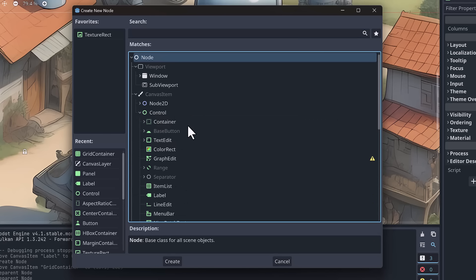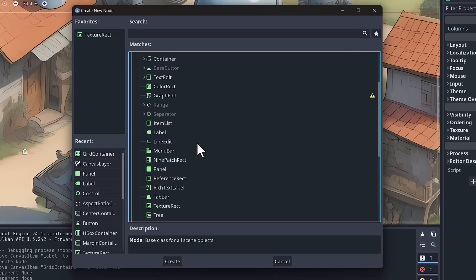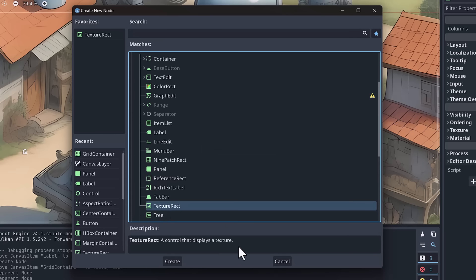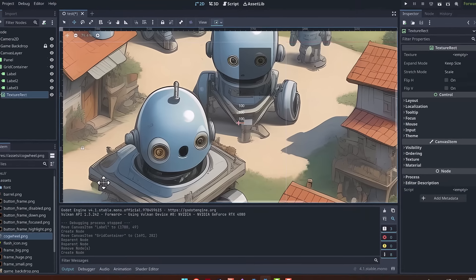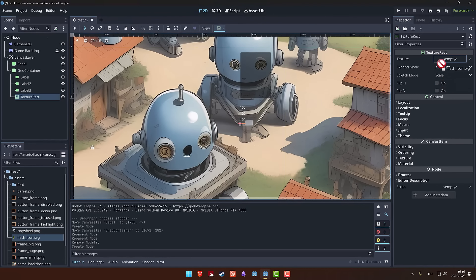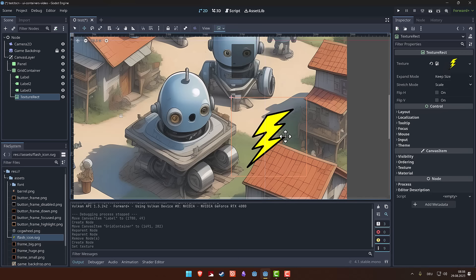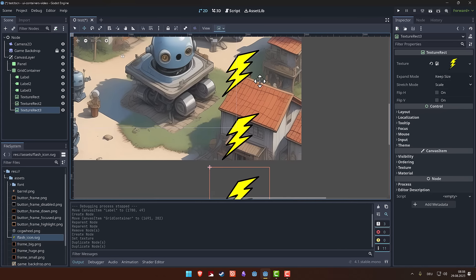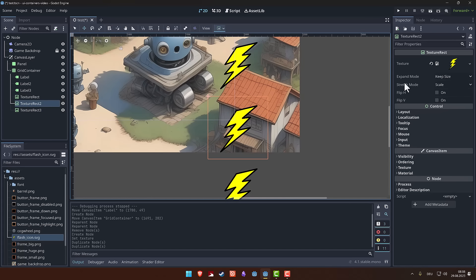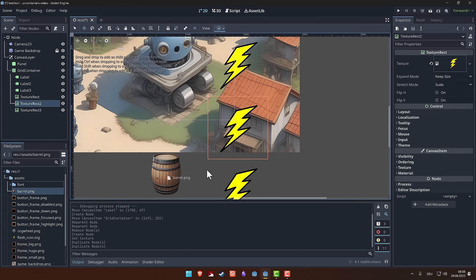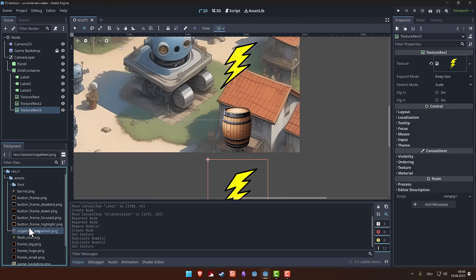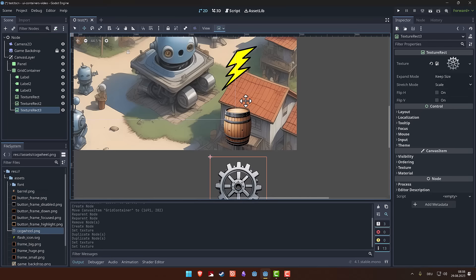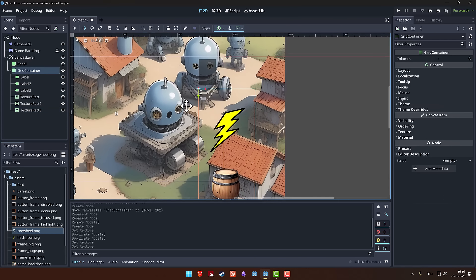All UI components derive from Control. Looking at the options, there's a node called Texture Rect - a control that displays a texture - which is exactly what we need. We take a Texture Rect and add our flash icon to its texture. We add a few more using Control/Command D to duplicate, then change the textures: the second one gets the barrel, and the third gets the cogwheel. Now we have our icons as proper UI components.